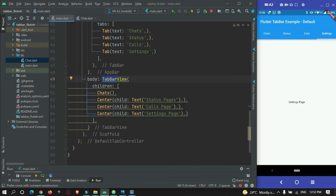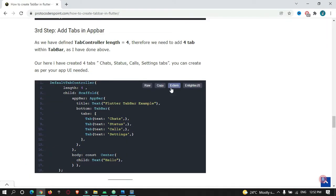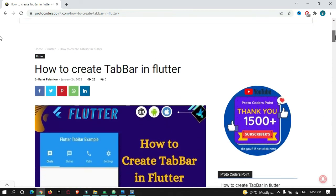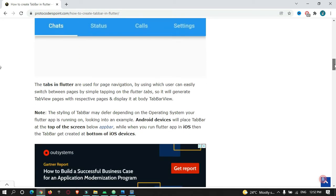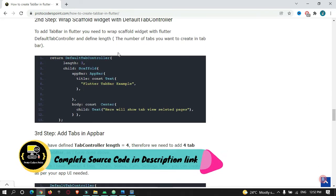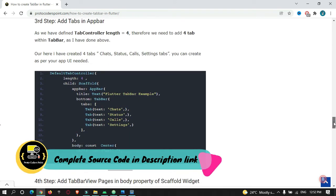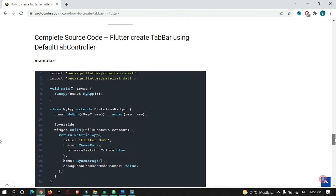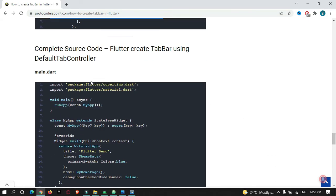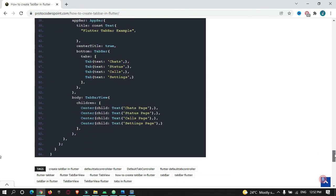That's all for this part of the video tutorial. I hope you got the concept of how to create a tab bar in Flutter. The complete source code is available on my website protocodespoint.com — you can refer to it if you have any problems. You can copy the code and paste it into main.dart and it will work.